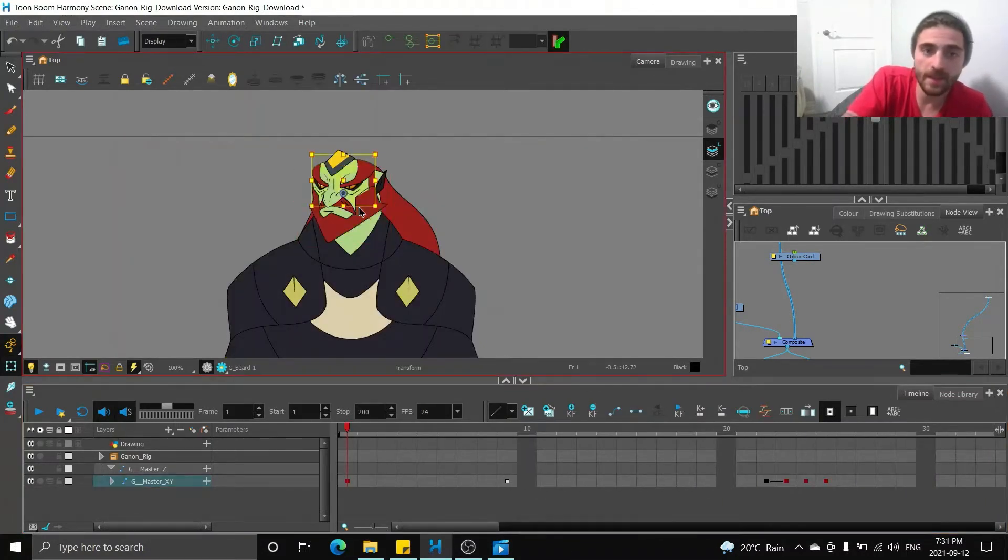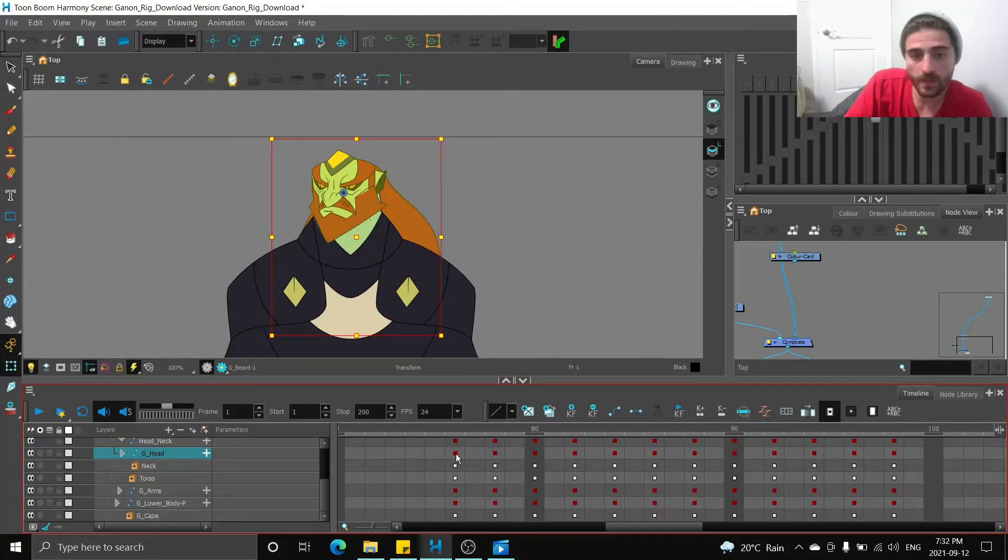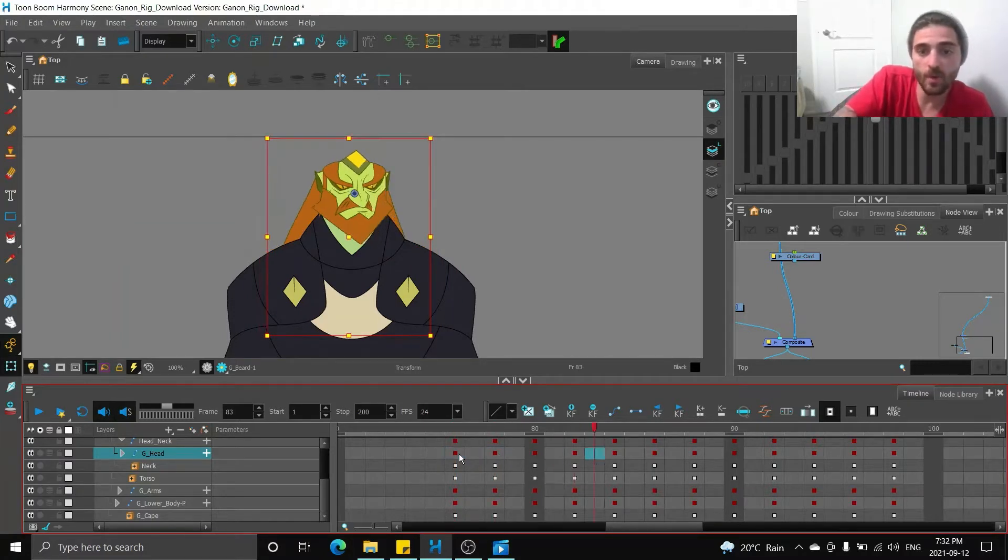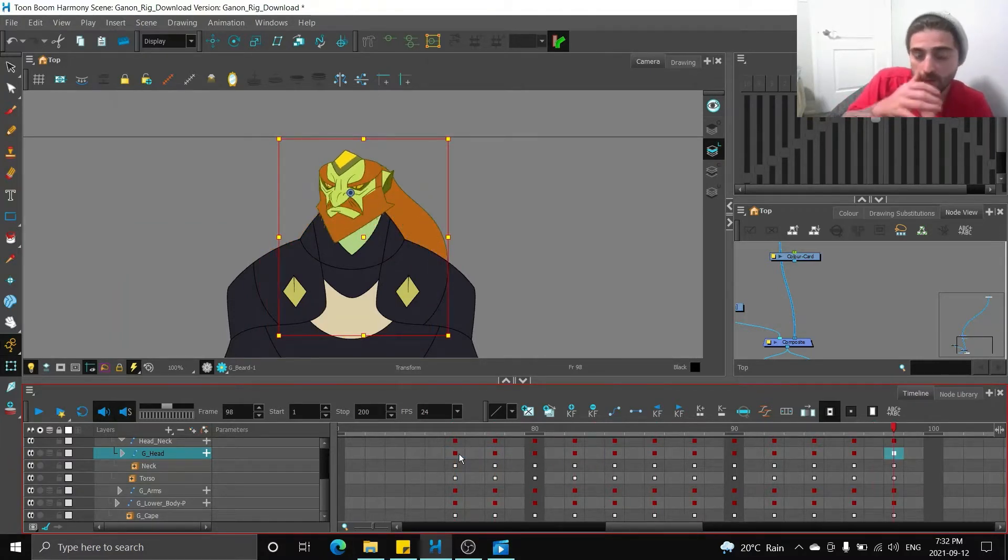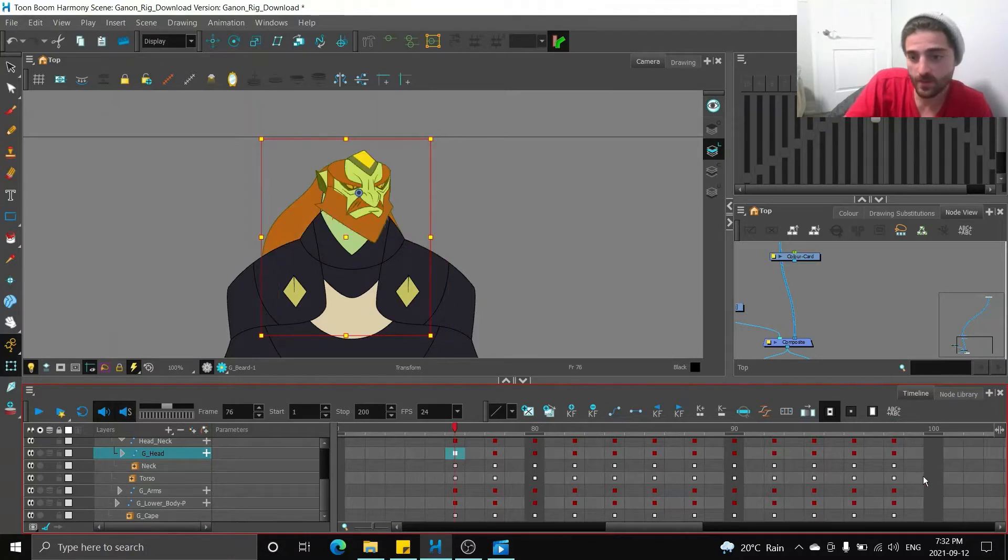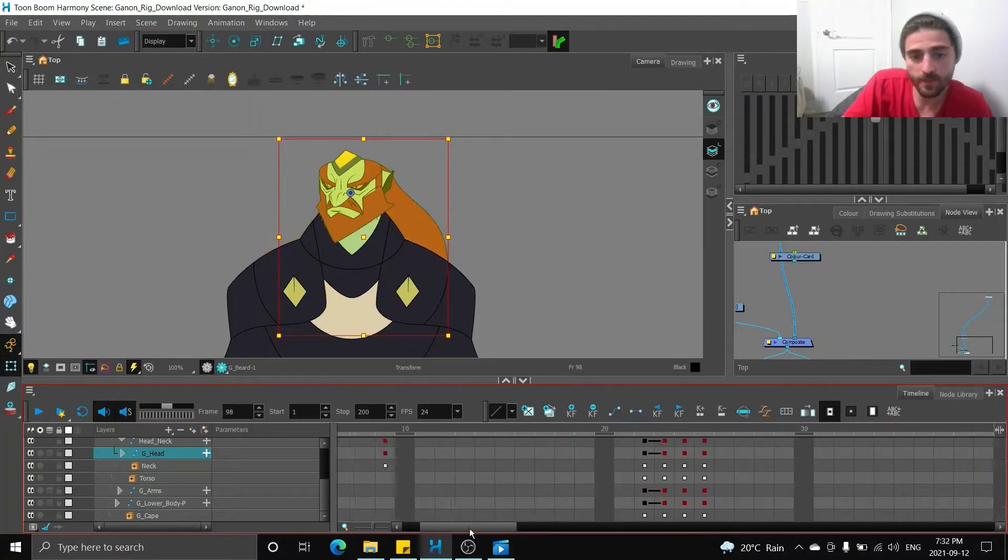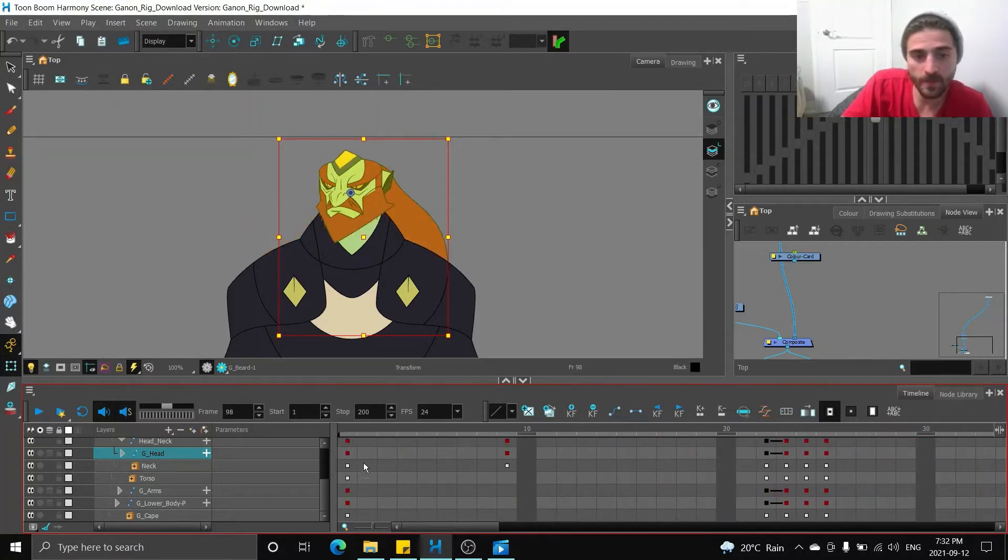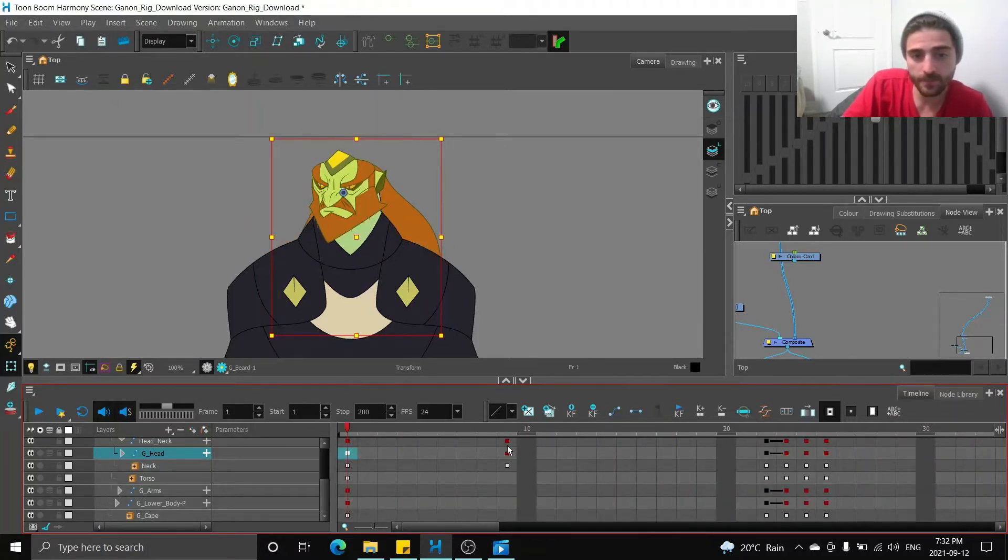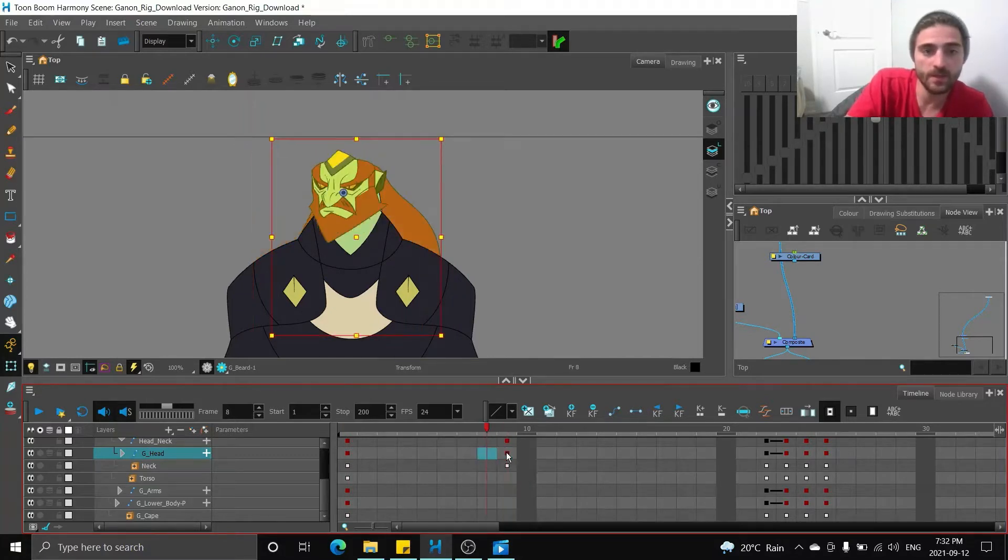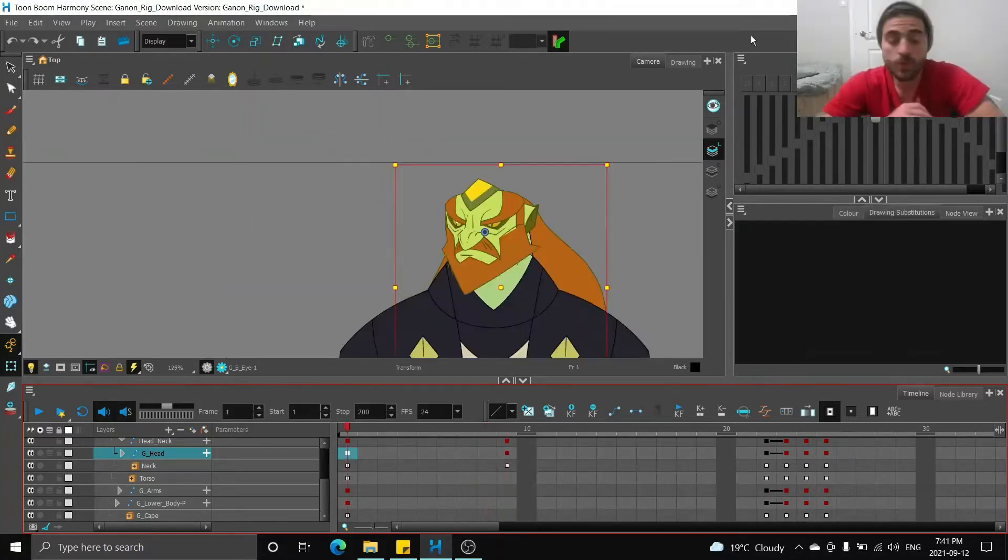Then I went to my head layer and I copied and pasted some of the poses that I wanted. I just want to turn left to right, so I copied these two keys here. So now I'm ready to start animating.